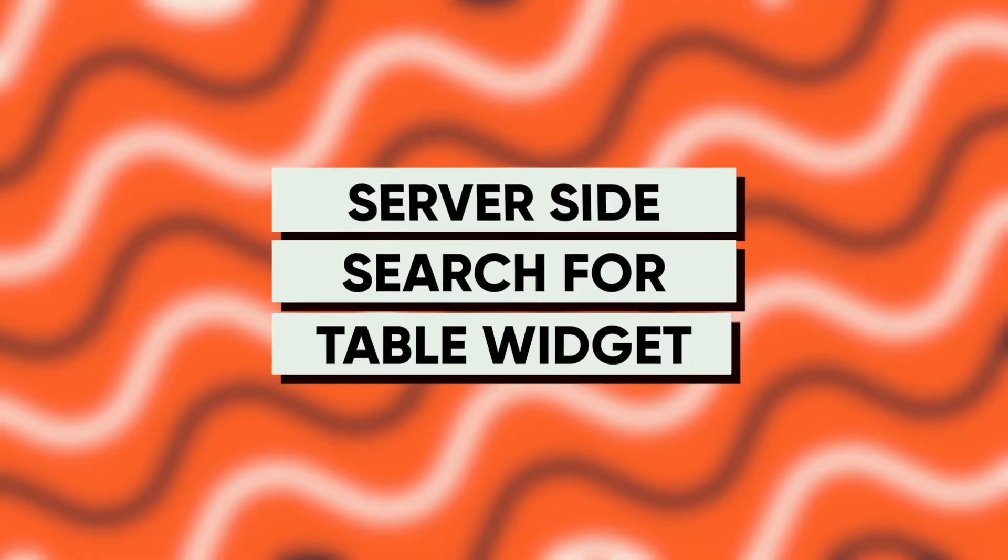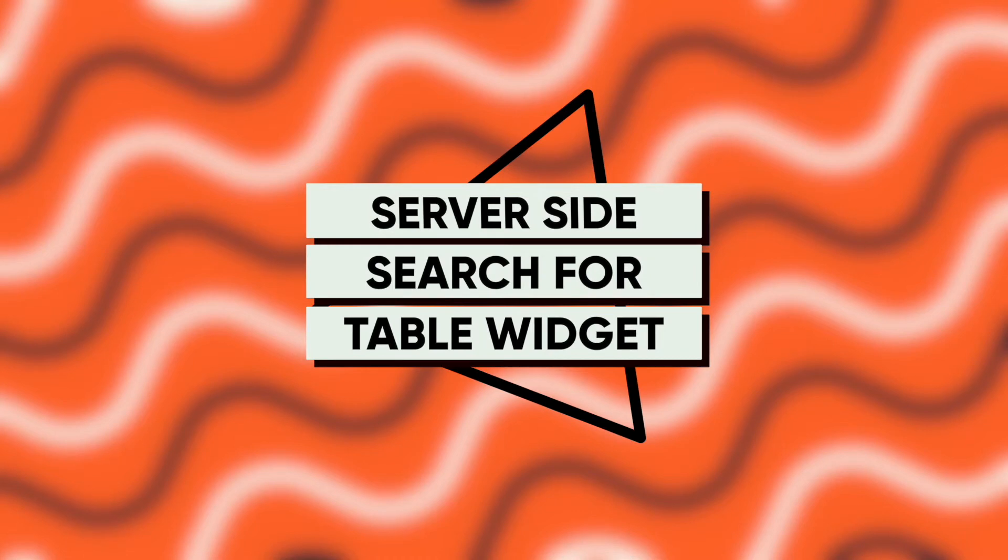The table widget is one of the most used widgets on AppSmeet and in this video I'm going to show you how to configure server-side search for the table widget. My name is Confident and I'm a dev at wk.appsmeet. Without any delay, let's get started.